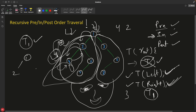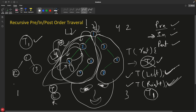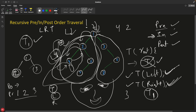Let's take a small example: a tree with node 1 at the root, node 2 on the left, and node 3 on the right. For pre-order — task first, then left, then right — the output is: 1, 2, 3. For post-order — left, right, then task — you go left to 2, cannot go further left, try right but can't, so you print 2 first, then print 3, then print 1. So post-order output is: 2, 3, 1.